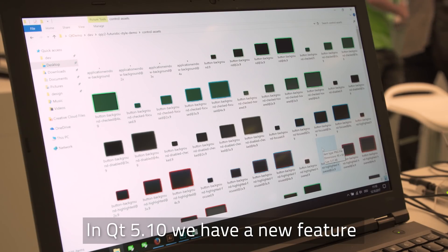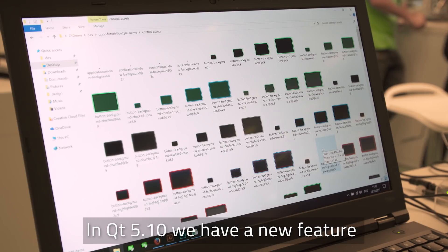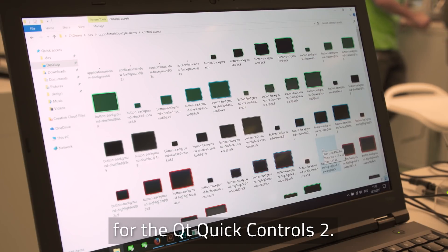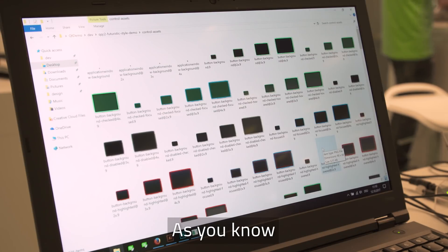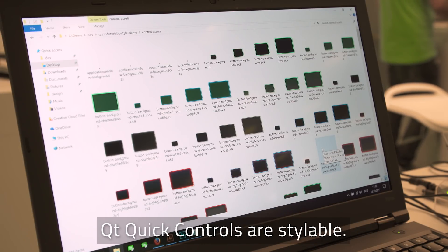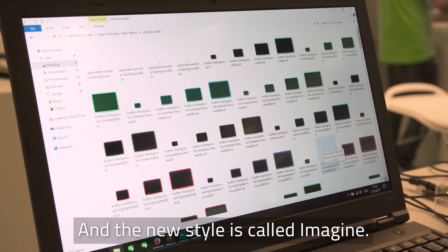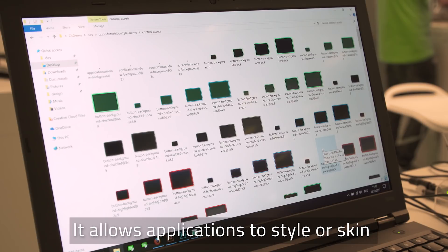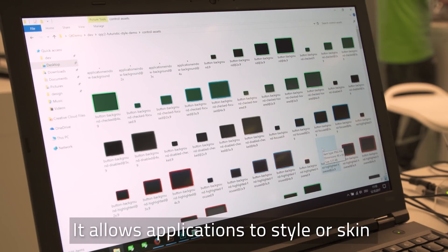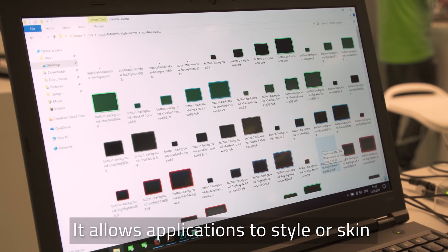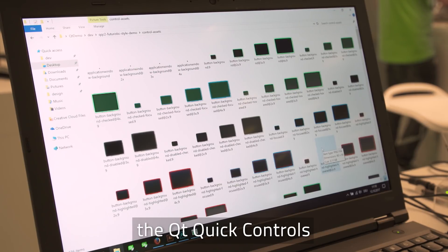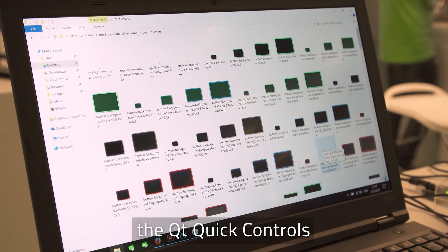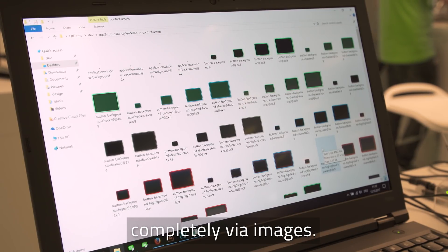In Qt 5.10 we have a new feature for Qt Quick Controls 2. It is basically a new style. You know Qt Quick Controls are styleable and the new style is called Imagine and it allows applications to style or skin the Qt Quick Controls completely via images.